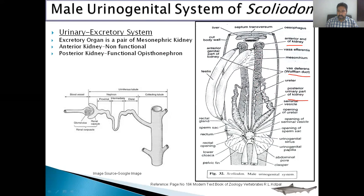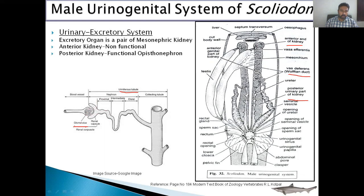The posterior kidney has uriniferous tubules. These uriniferous tubules have a bunch of capillaries called the glomerulus and a C-shaped Bowman's capsule. It is extended to form a tubule which contains urea secretory cells. This tubule joins to form a collecting duct. All the collecting ducts of the uriniferous tubules join to form the ureter. This ureter comes down and opens into the urinogenital sinus, which opens into the cloaca via the urinogenital papilla. So in the excretory system of Squalus, the anterior kidney has the duct of the reproductive system, and that's why the excretory system is associated with the reproductive system.